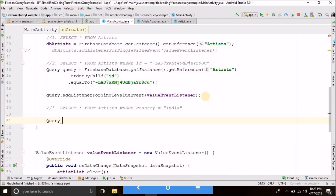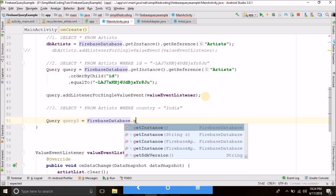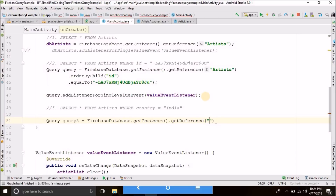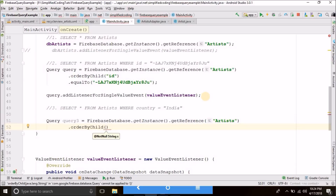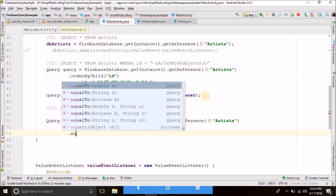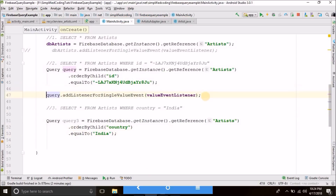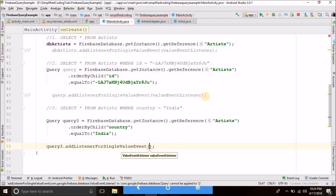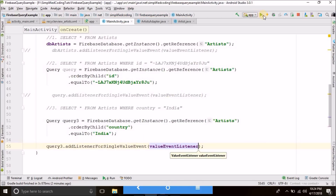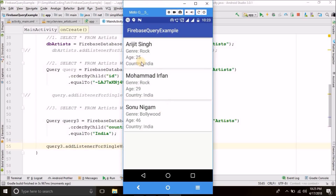For Firebase, we create a query — query3 — equal to FirebaseDatabase.getInstance().getReference("artists"). We will order by child again, but this time ordering by country, and then attach equalTo("India"). I will comment the previous query and attach the value event listener to query3. You can see we have all the artists from India — it is working absolutely fine.